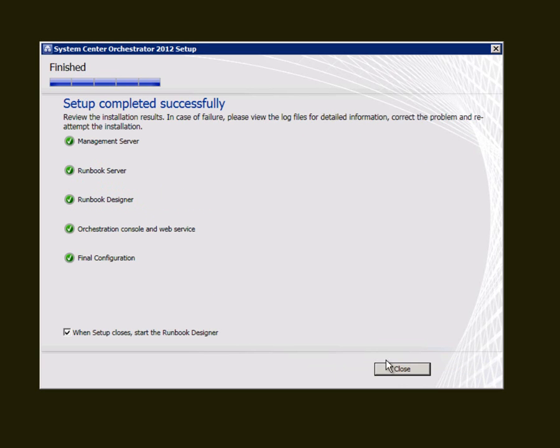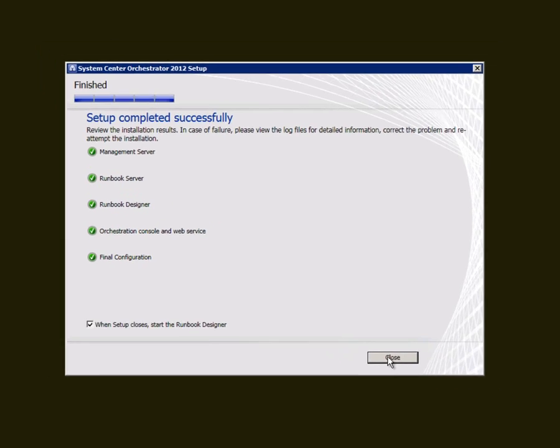That installation has completed successfully and I have the option to open the runbook designer when I'm done.